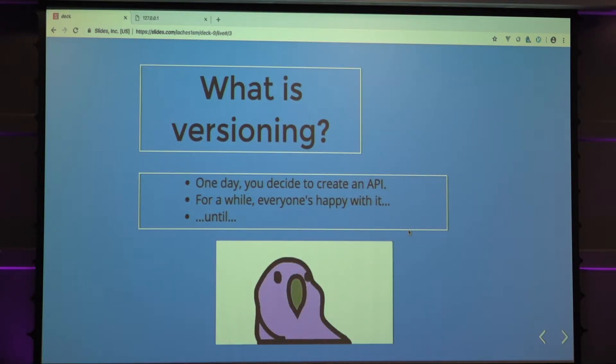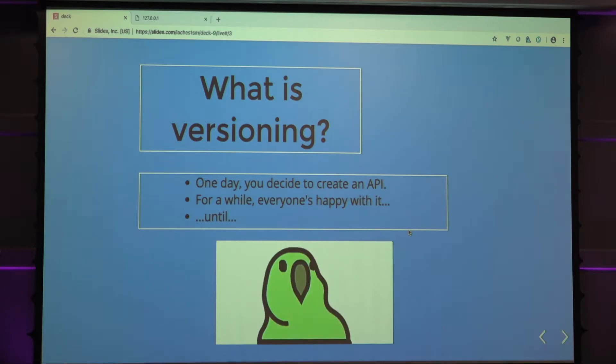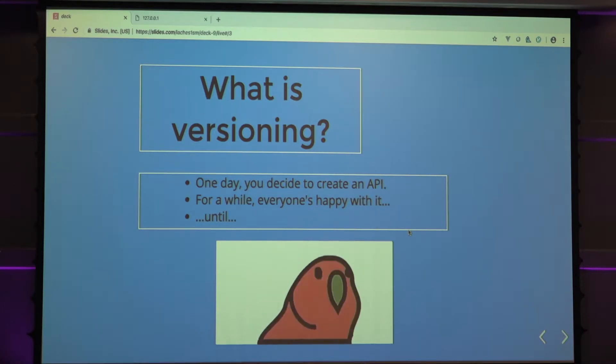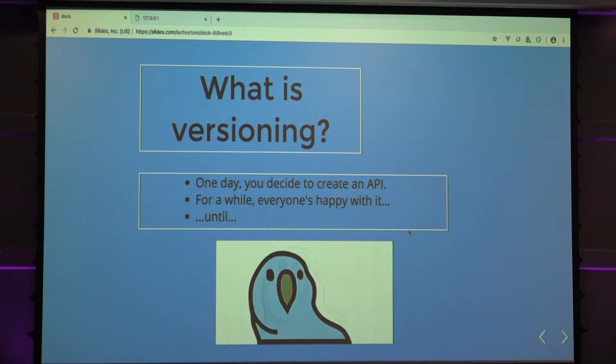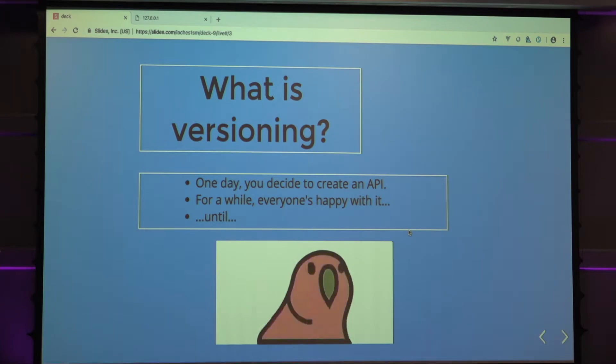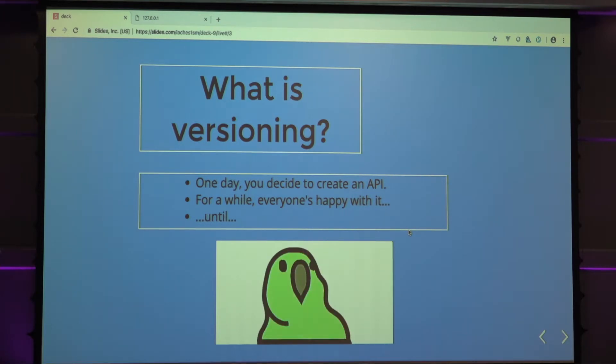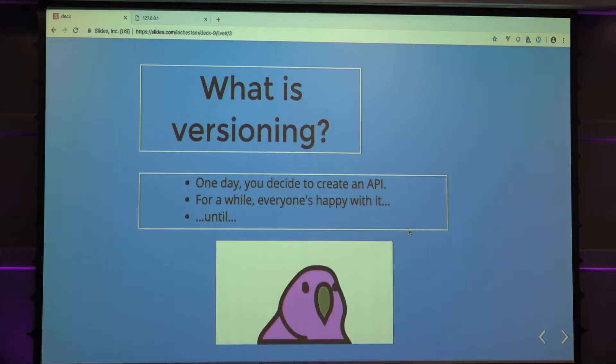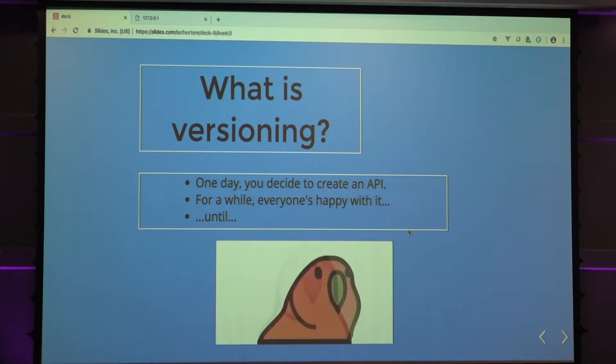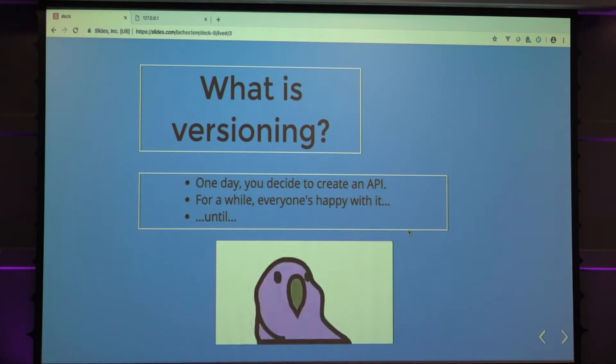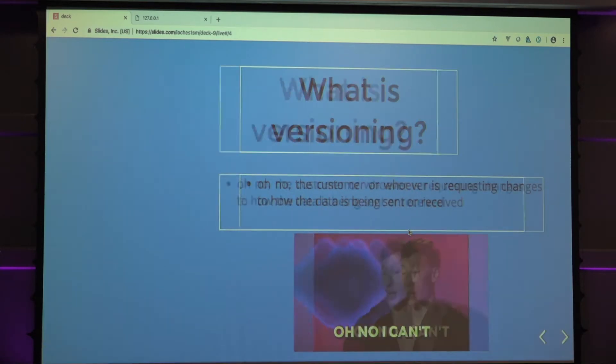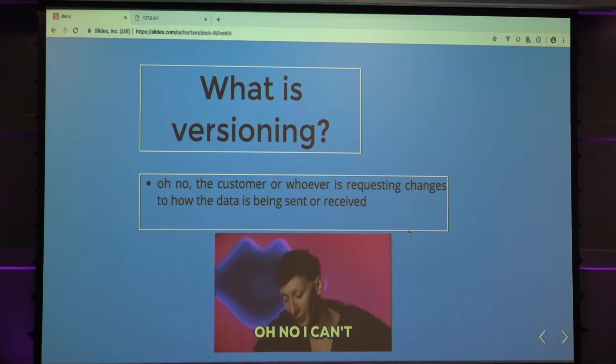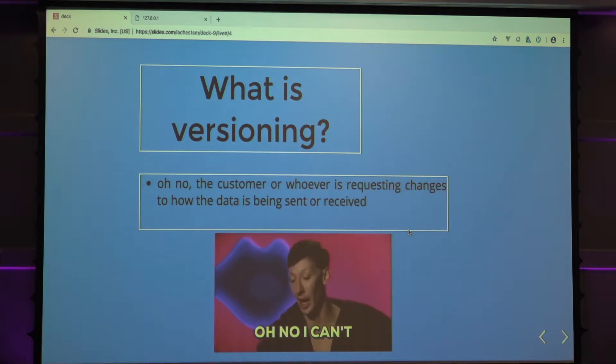So what is versioning? Say you're a developer in a company. One day, you decide to create an API, as you do. For a while, everyone's happy with it, like that parrot over there, until, oh god, a customer decides to request changes. Say you have to take more data, less data, whatever you need to do.